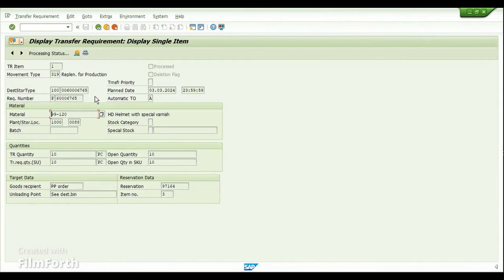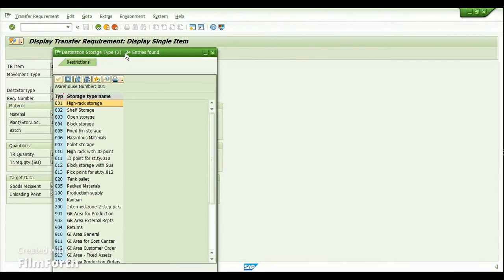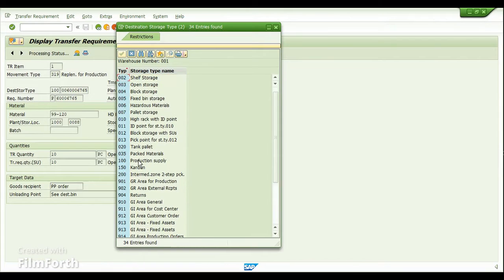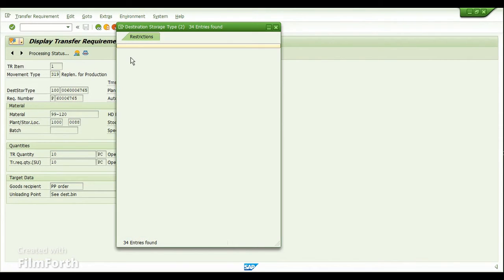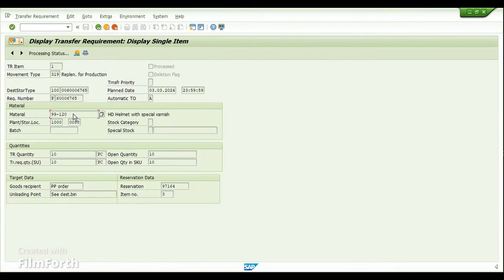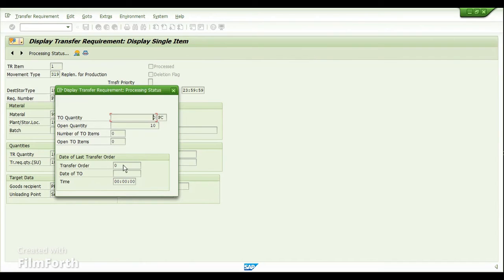If you click on the TR number, you can see complete information: the storage type, the production order number, the type of storage — maintained as 100 for production supply — the material (the component), the TR quantity, the reservation, and the reservation item number. Going into the processing status of this TR, we can see that no transfer order has been created yet.